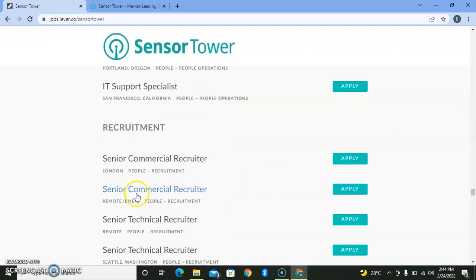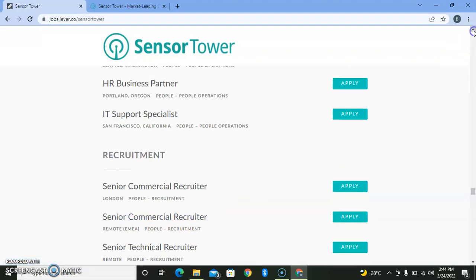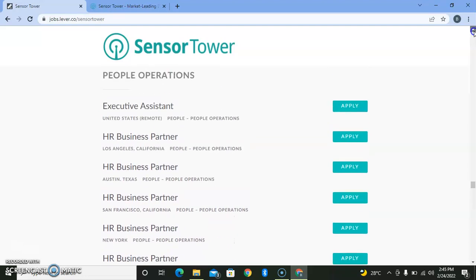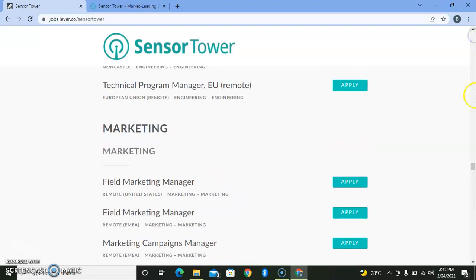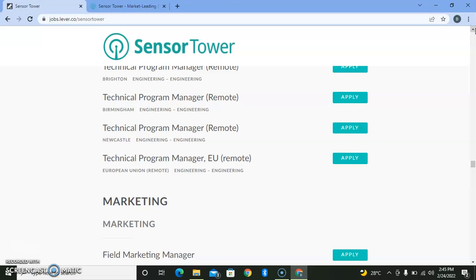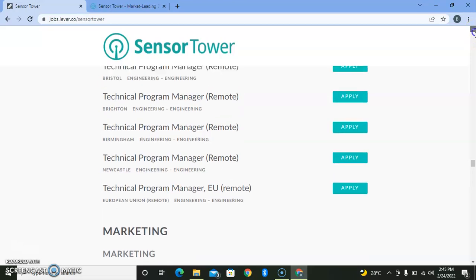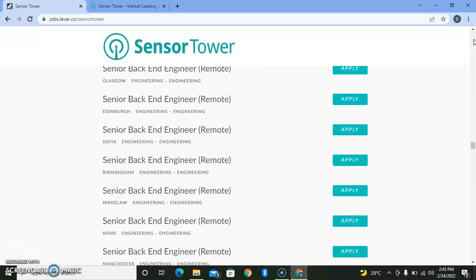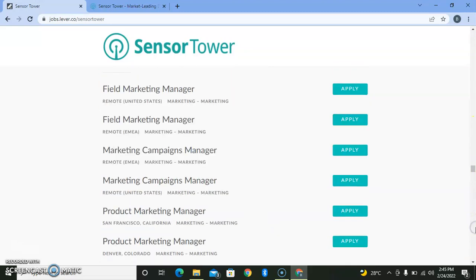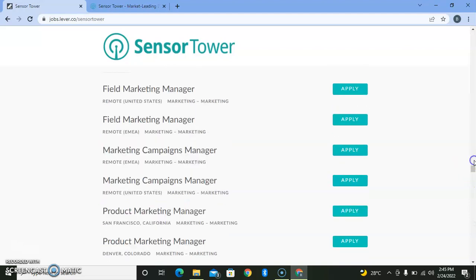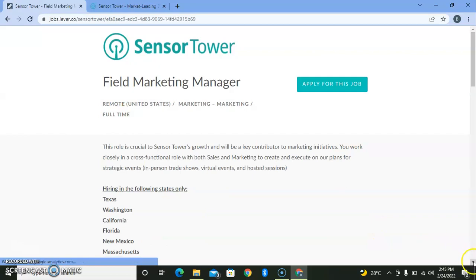Let me look for remote-based positions. I want to focus on a program manager role, something that is not in tech or marketing.